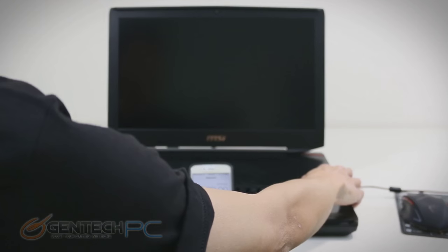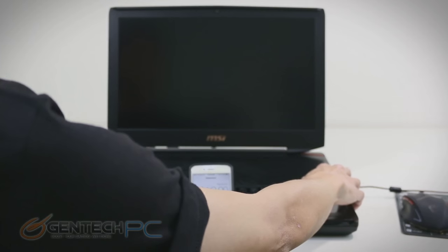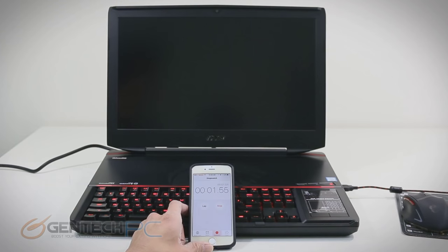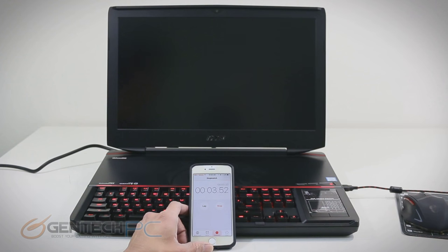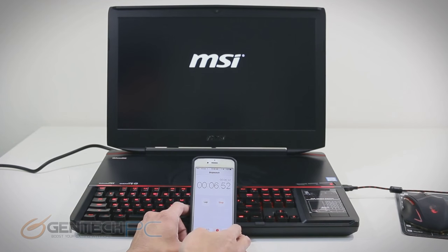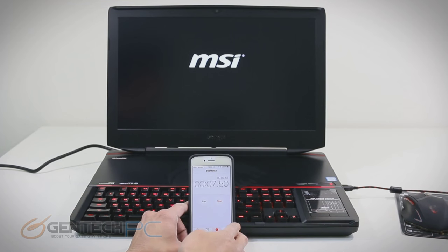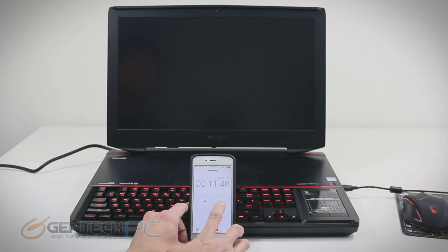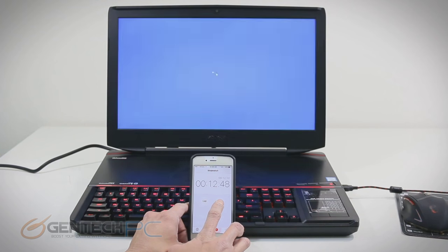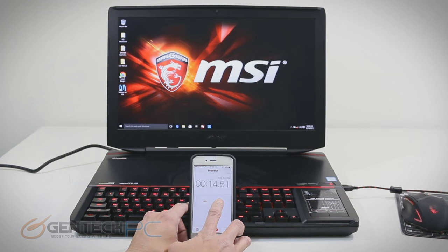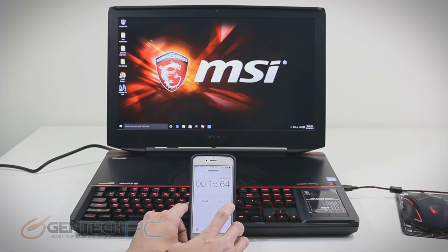Now speaking of the RAID 0 array on the SSDs, let's see what that equates to in a real life boot speed. This is a cold boot going into the operating system. We're at about 15 to 16 seconds on that.